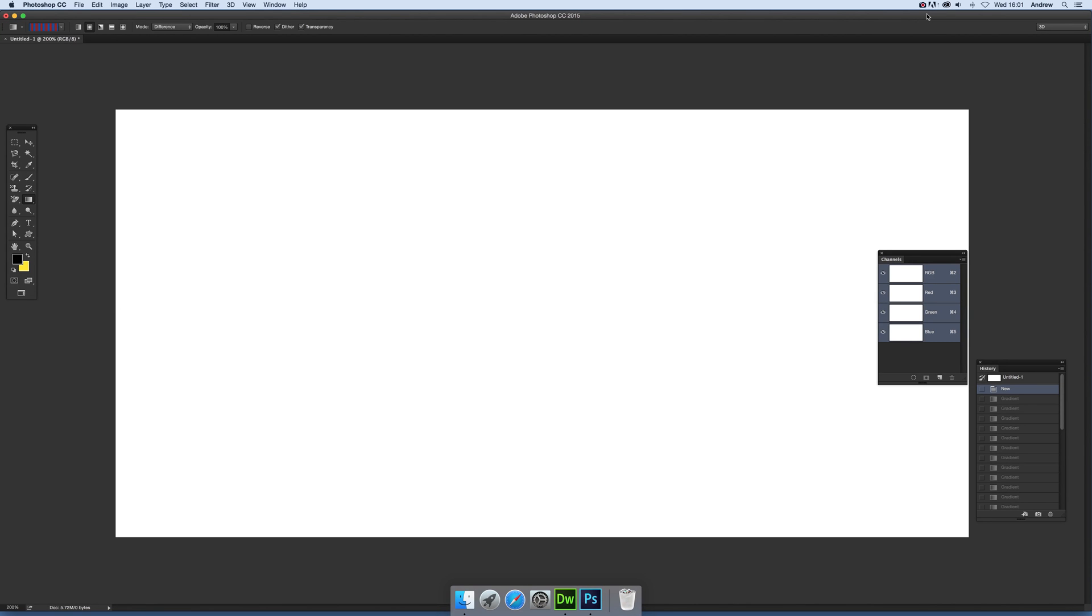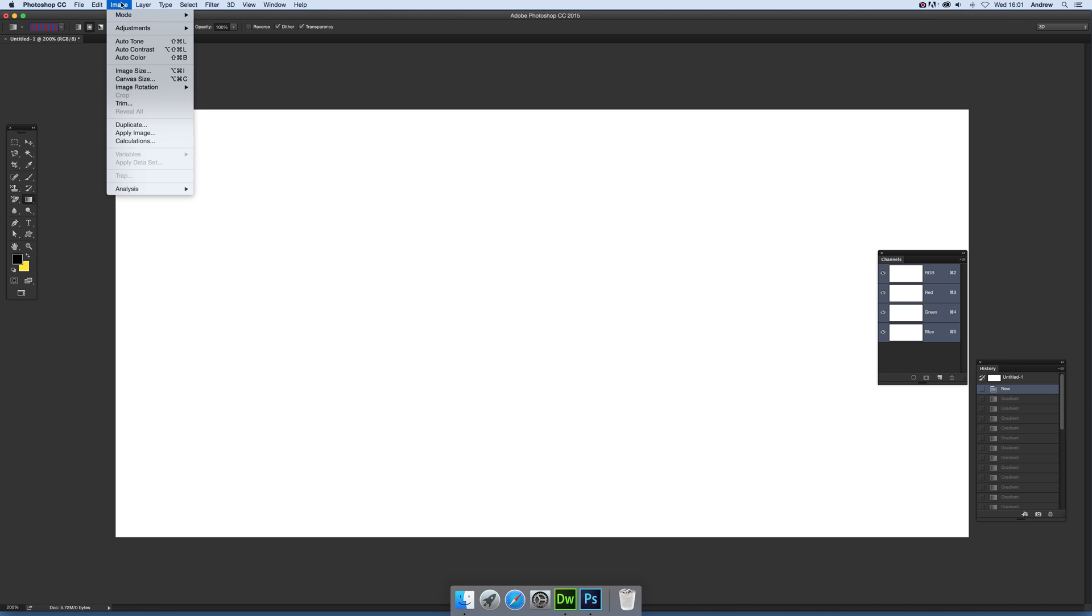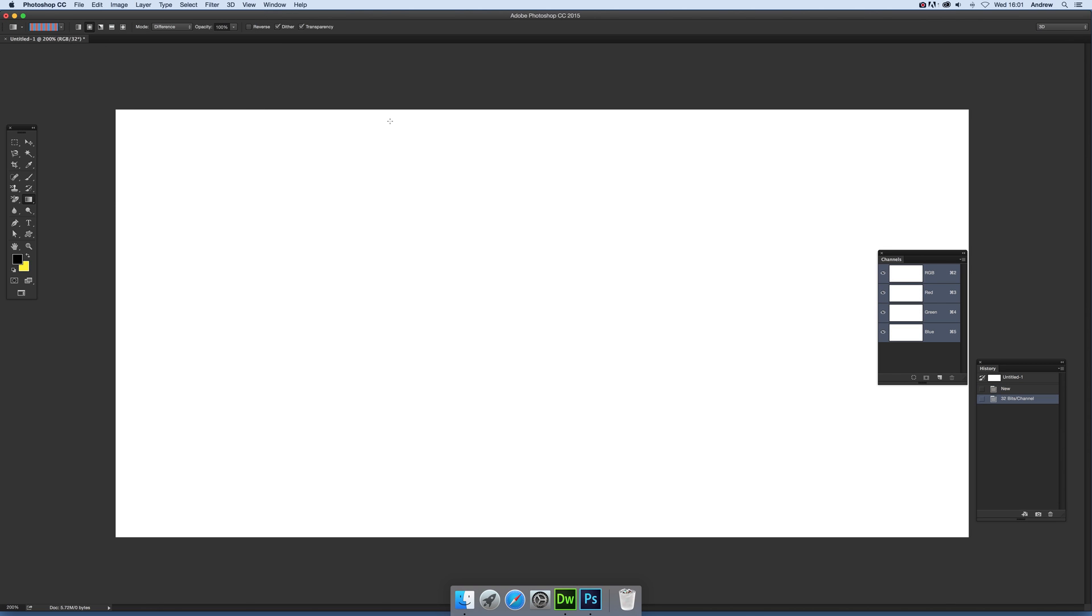Hi, Andrew Buckle here. In this tutorial, I'm going to show you how you can use gradients with channels in separate channels, and I'm going to be using them in 32-bit color mode. So I'll first go over here to Image and Mode and set to 32 bits per channel.